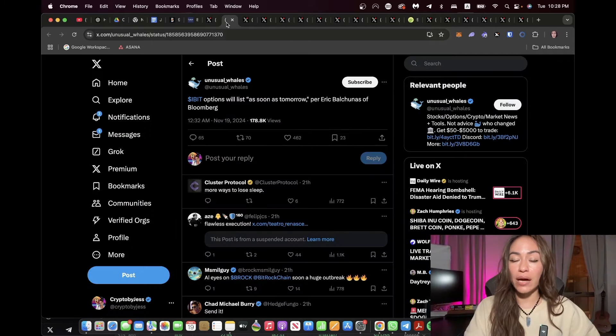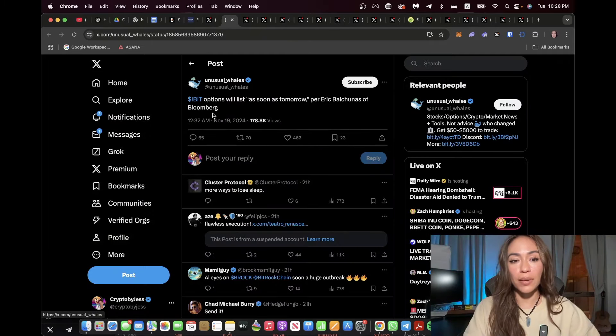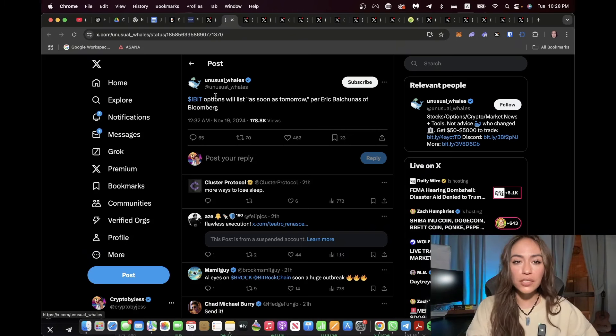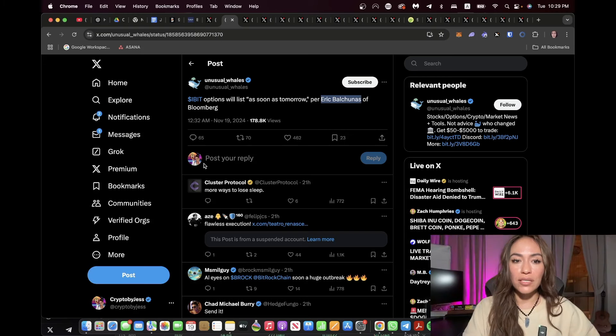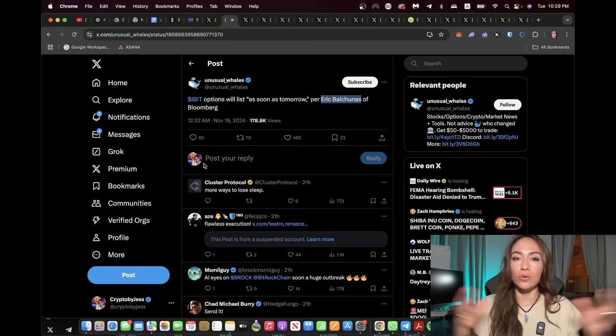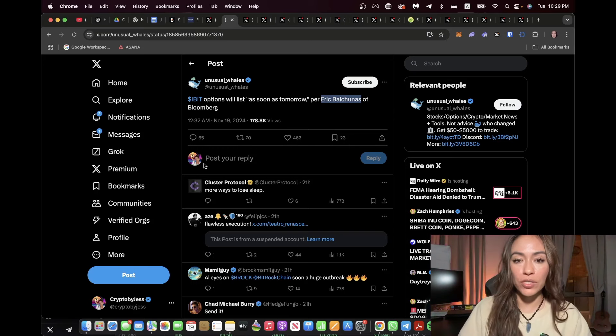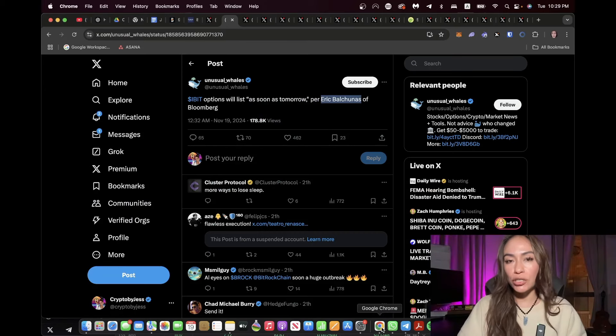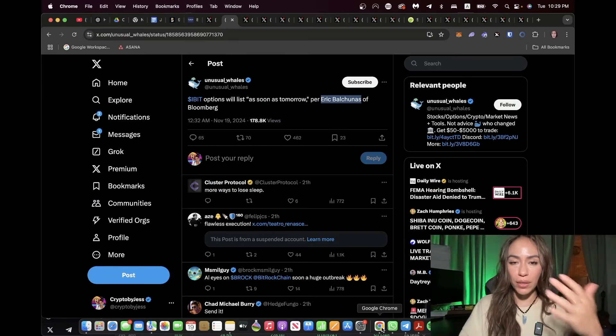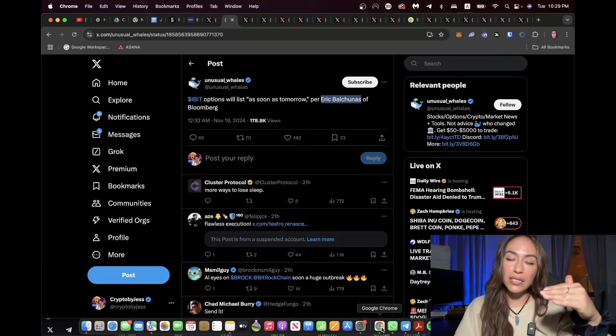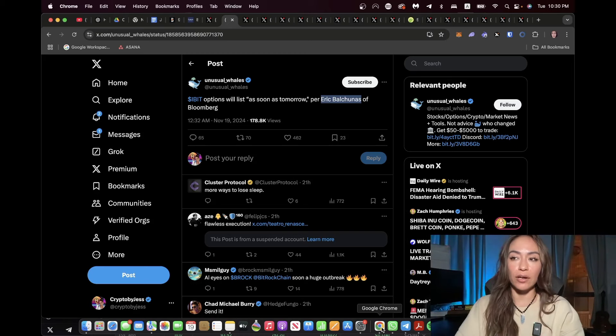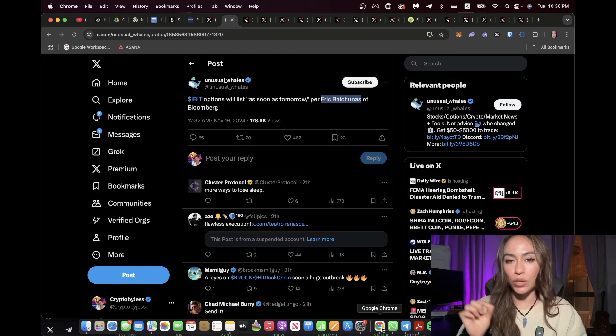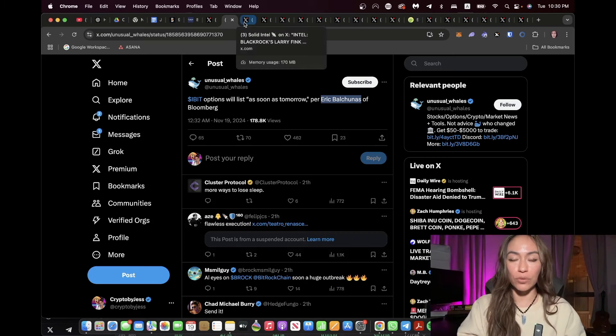And then here we have it from Unusual Whales Twitter account saying that BlackRock options will list as soon as tomorrow. This is huge. This is as of today, and this is according to Eric Balchunas, who we know is a top analyst for Bloomberg. So this is extremely exciting. This basically opens a whole new category, a whole new type of trading available regarding Bitcoin. So options, for those of you who don't know, they're like insurance policies in the way that someone can put in a bet to buy Bitcoin at a certain price. It brings in a whole new category of trading. This is literally huge.